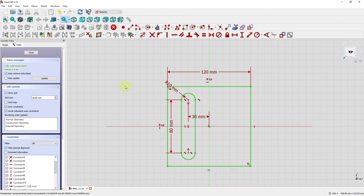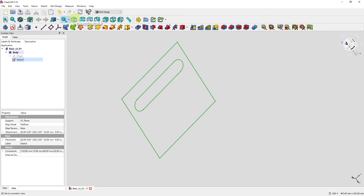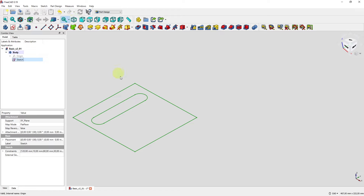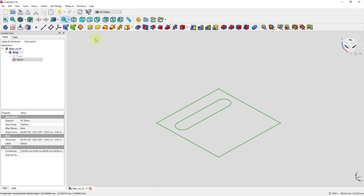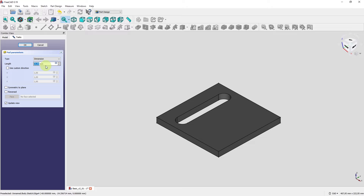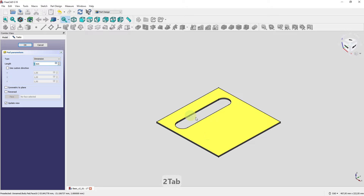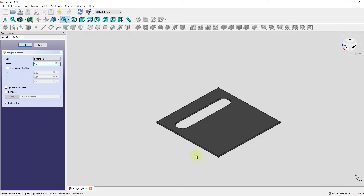If we pad this sketch, what will the 3D body look like? Let's find out — close it, click isometric view, and pad it 2 mm high. We have the outline that created the square, and inside the square is the slot shape.